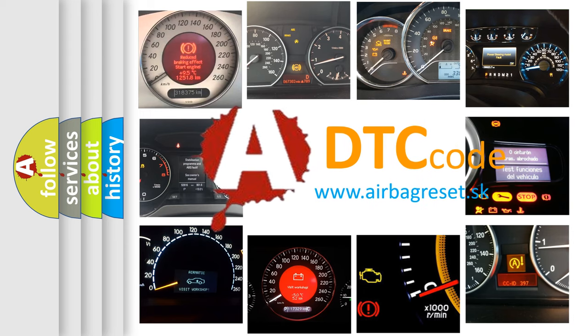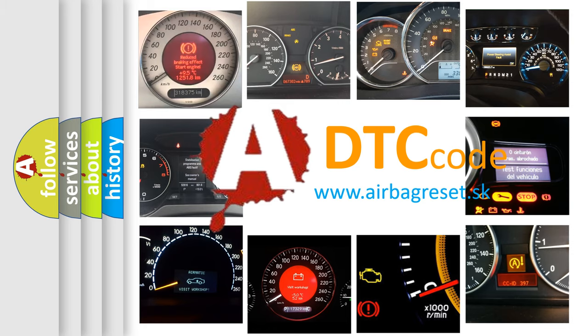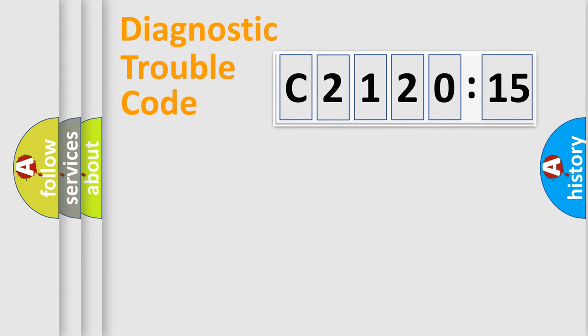What does C212015 mean, or how to correct this fault? Today we will find answers to these questions together.